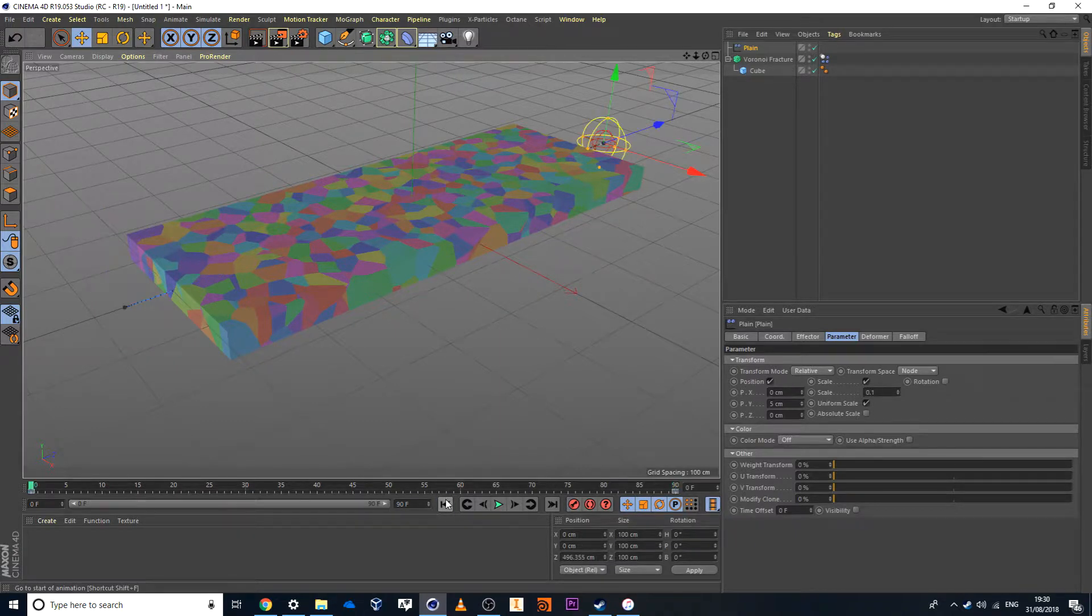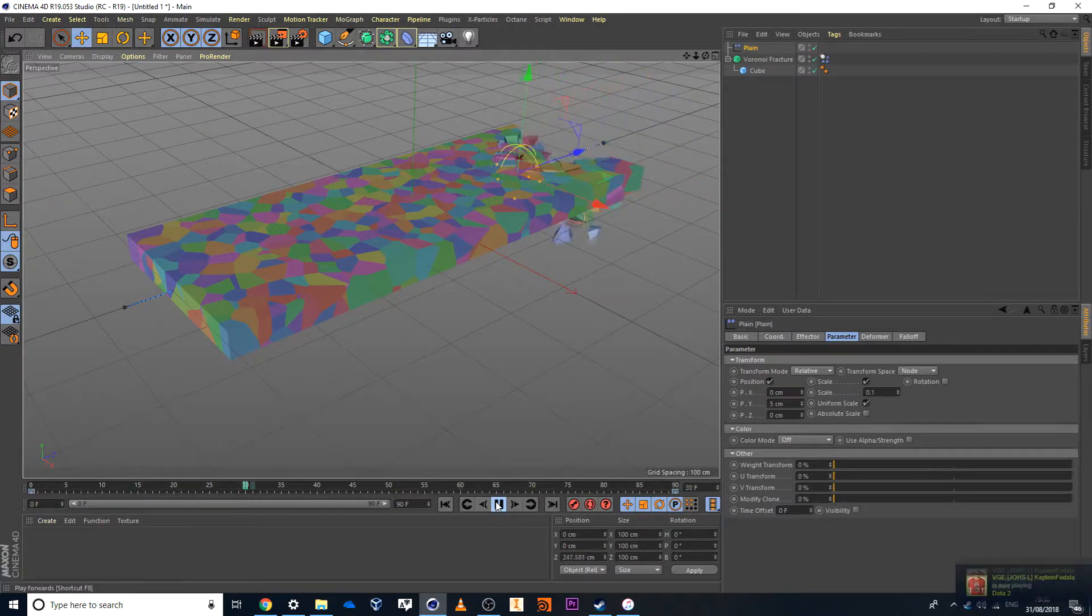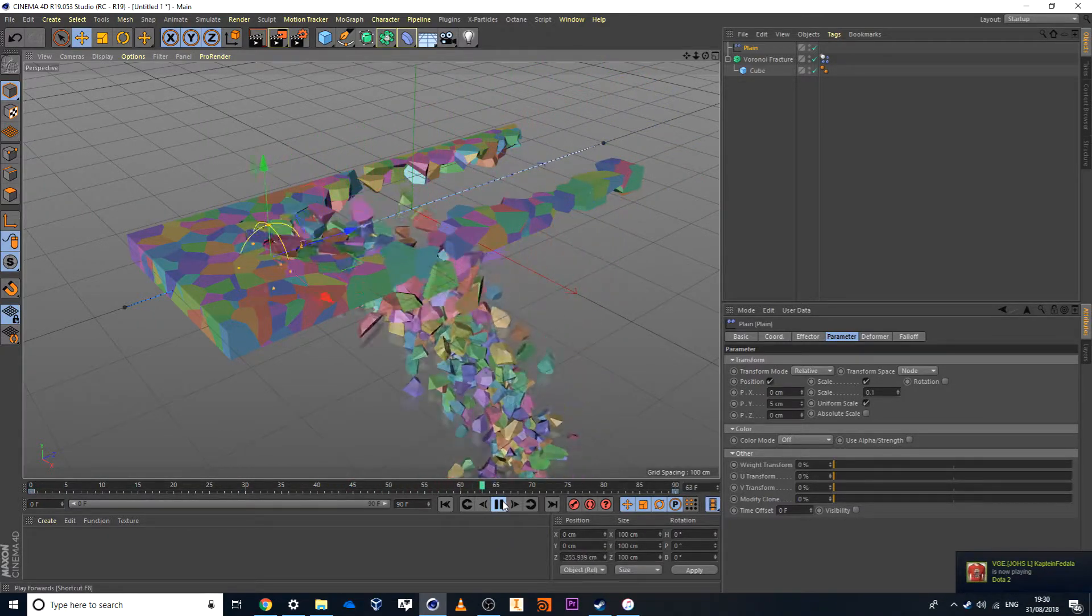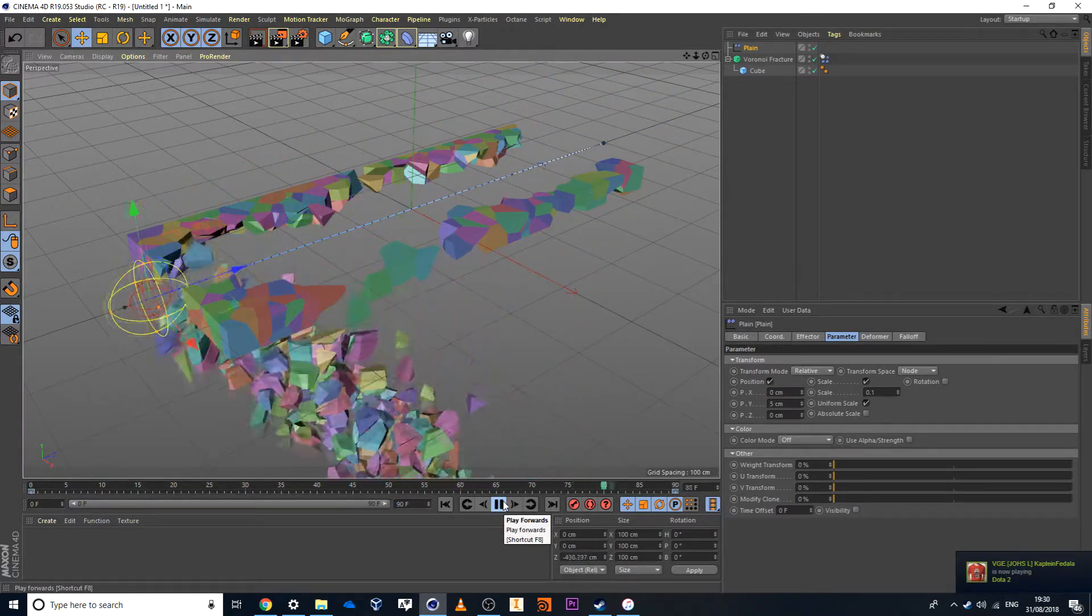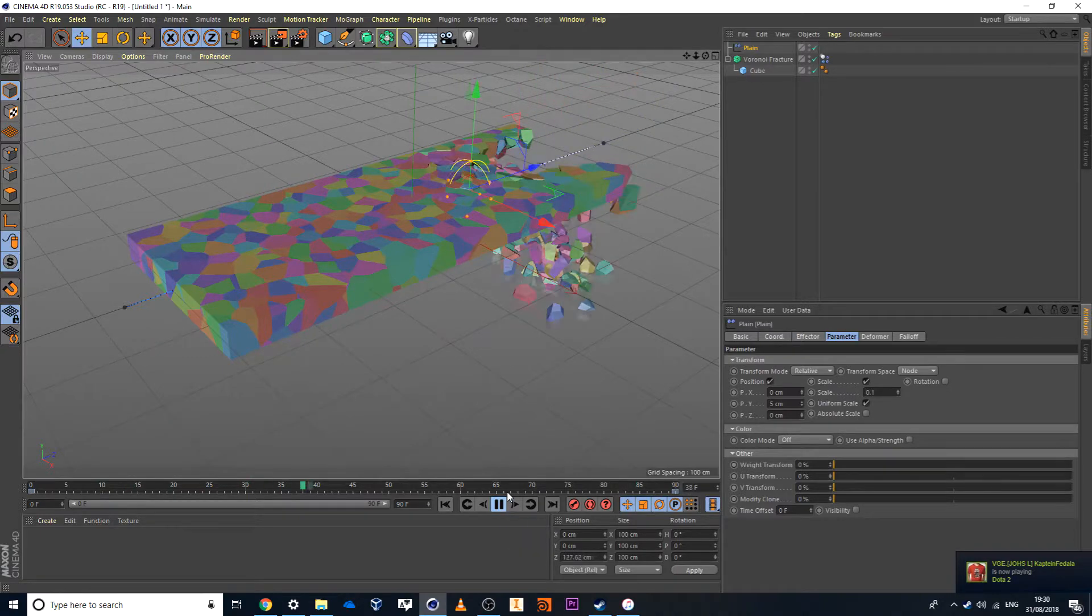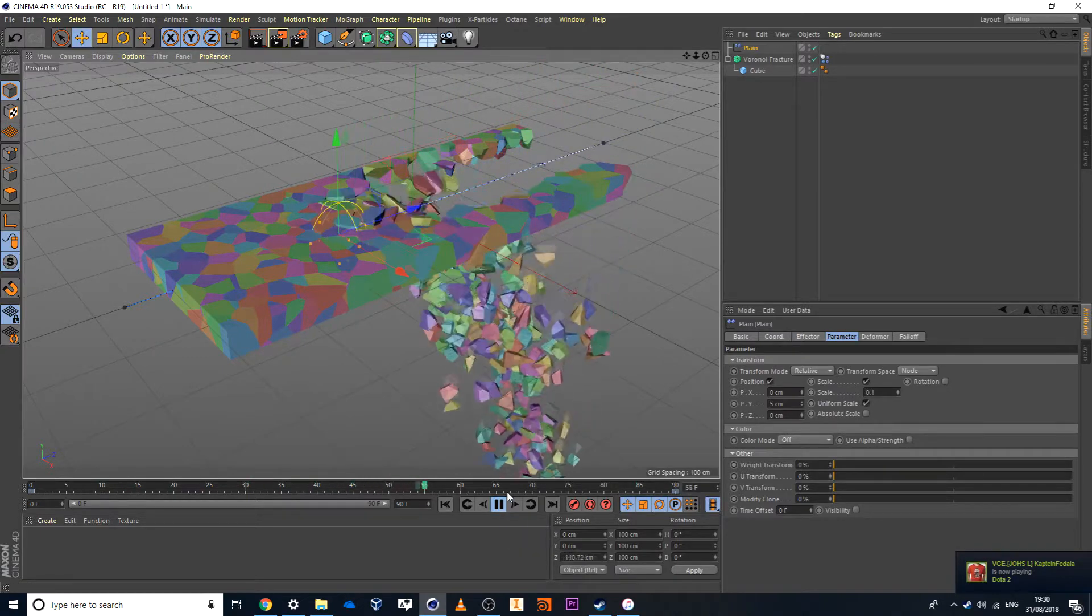Now if I jump back to the beginning and I hit play, you'll see that these items begin to collapse, which is super cool.